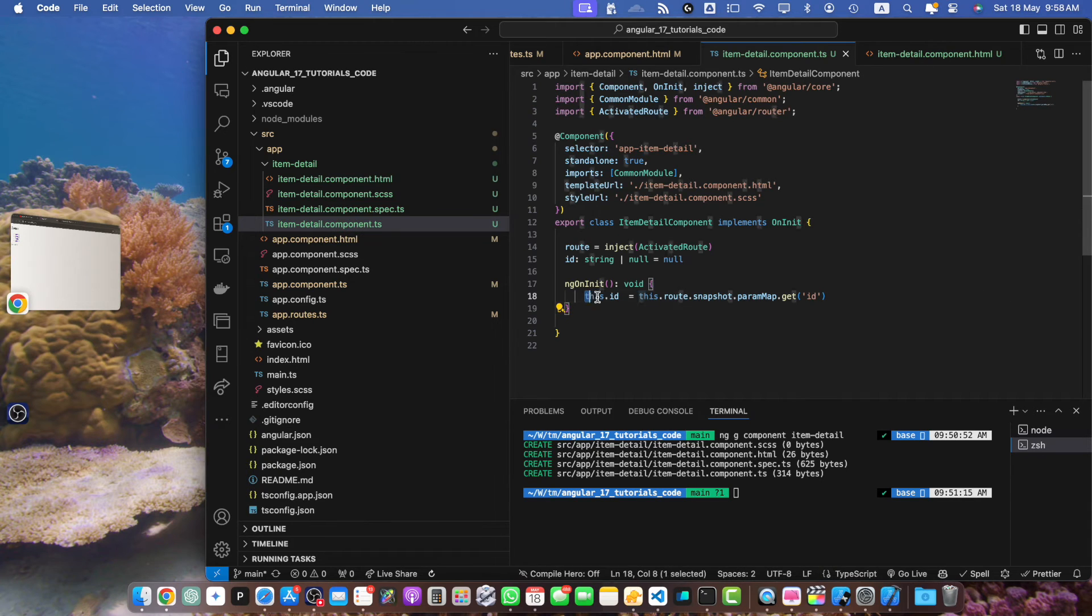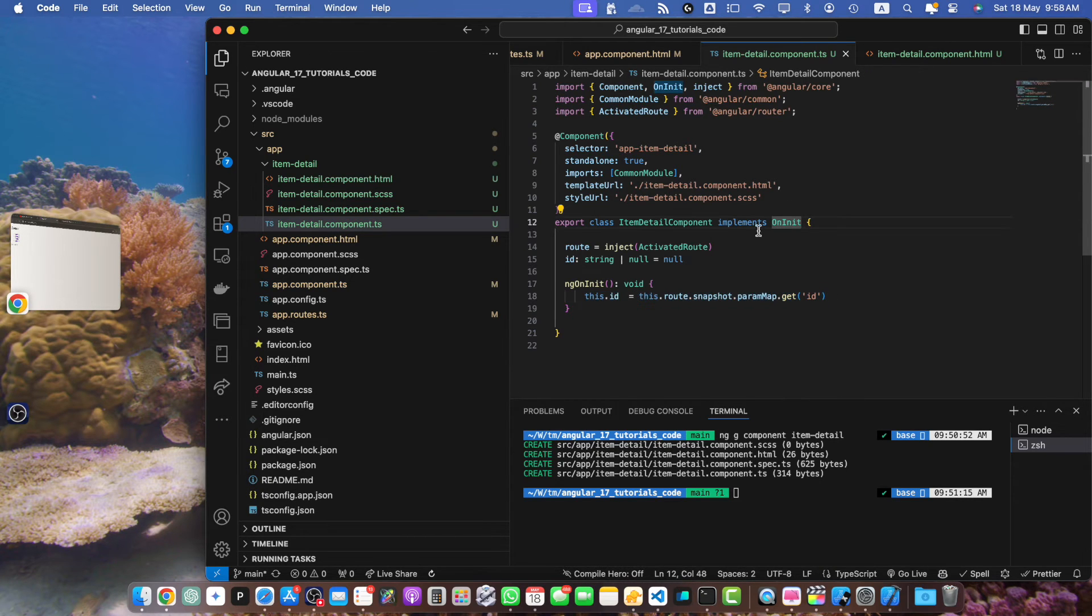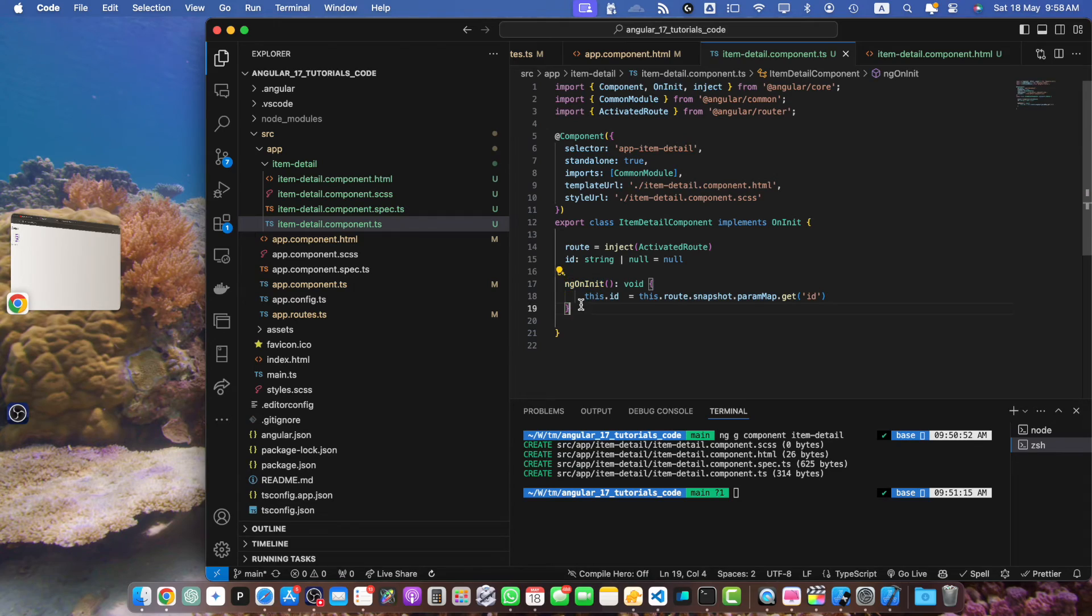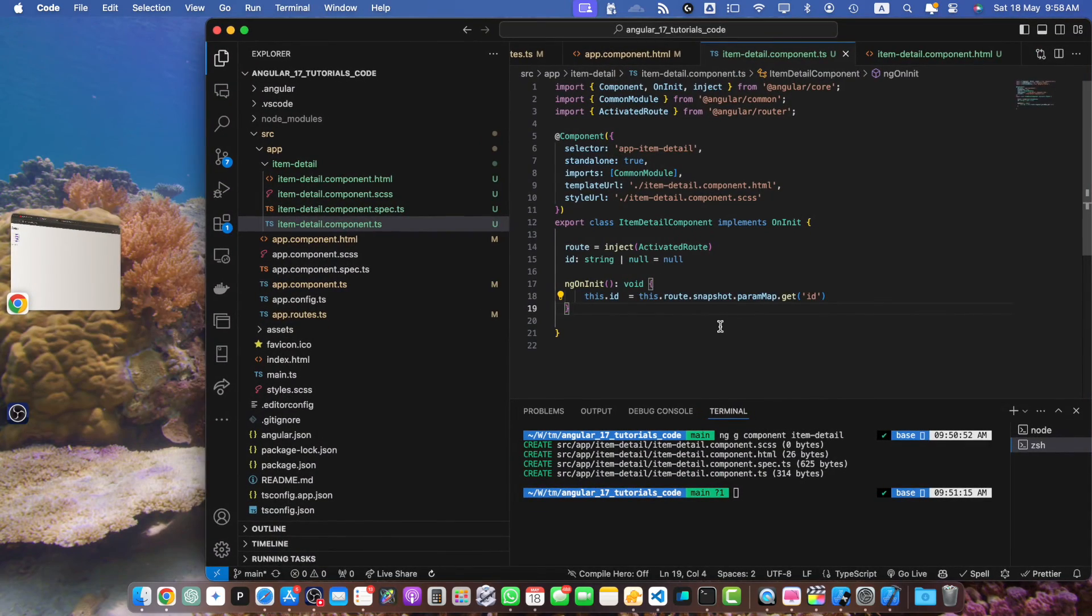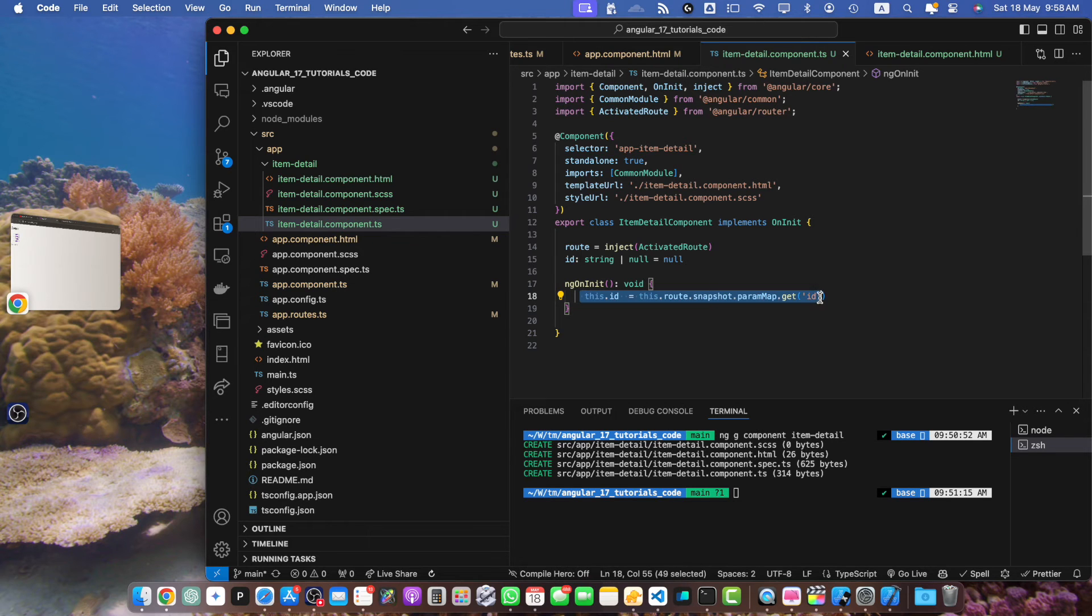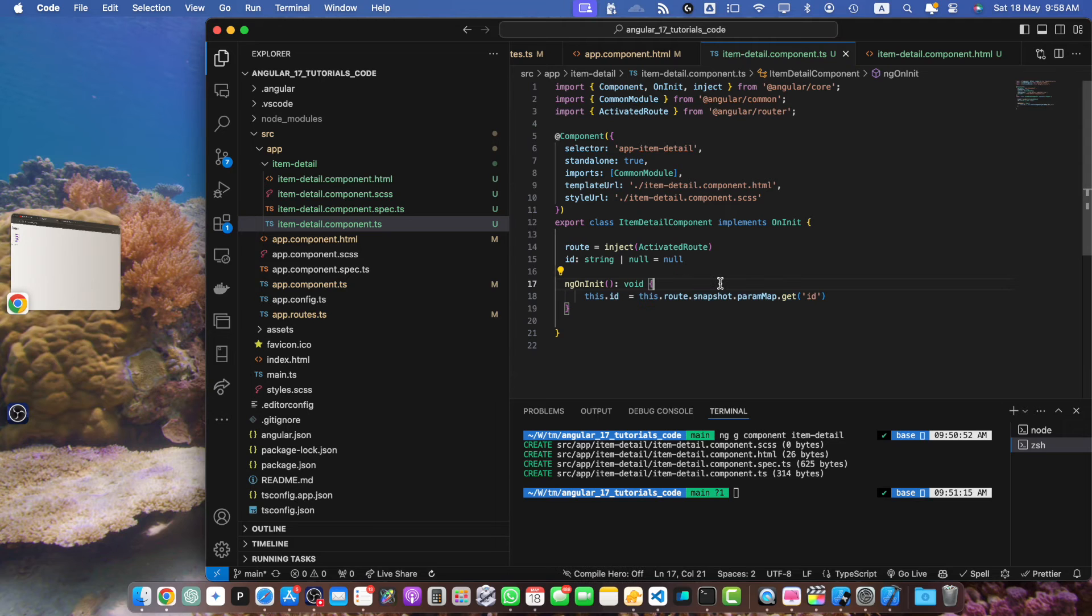And this logic is executed only once when the component is initialized for the first time. So when you click on a different URL, at that time the component was already initialized. That means this line will never re-execute. So that's why we need to update our logic.